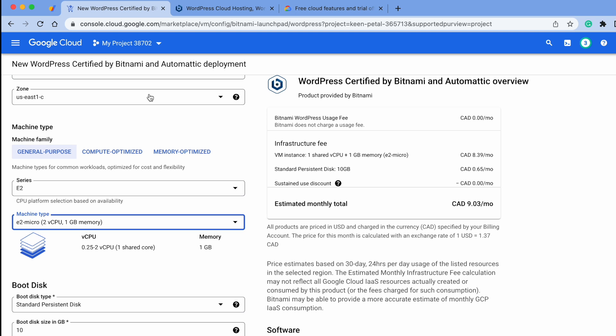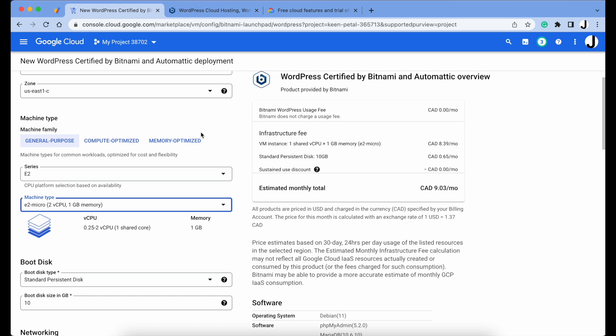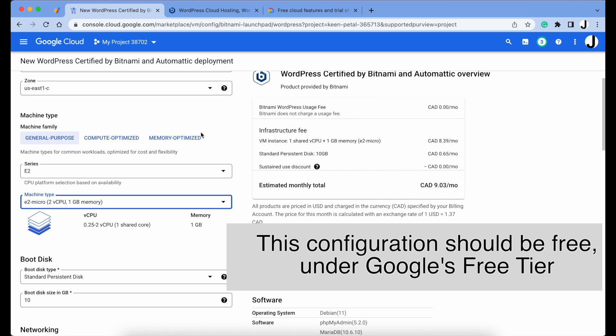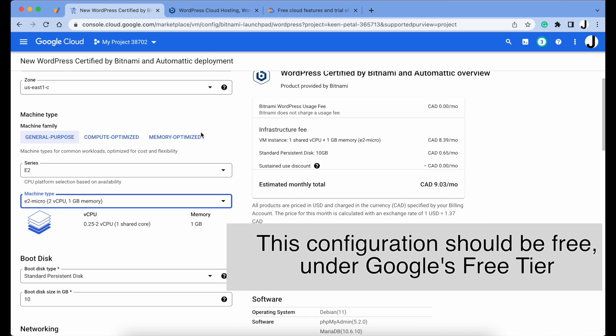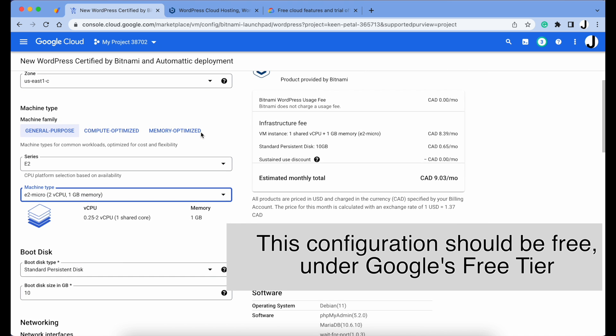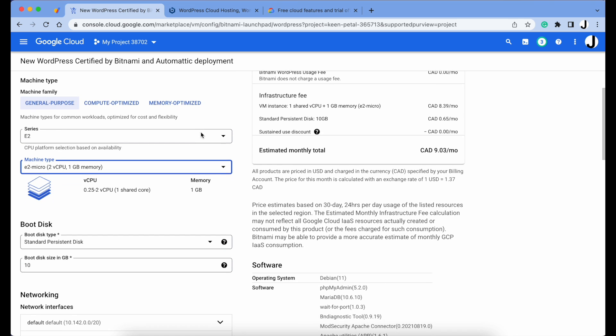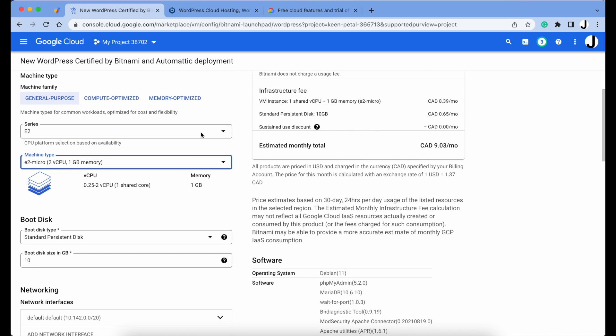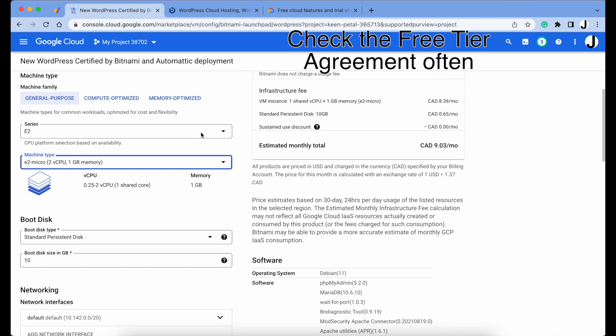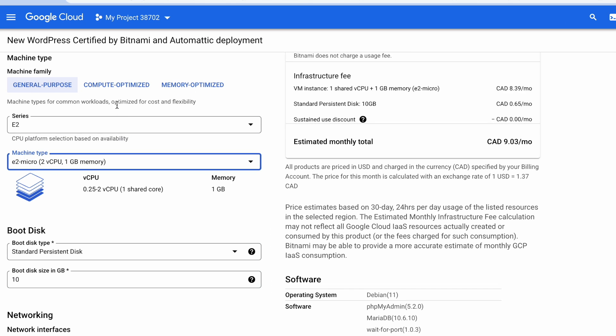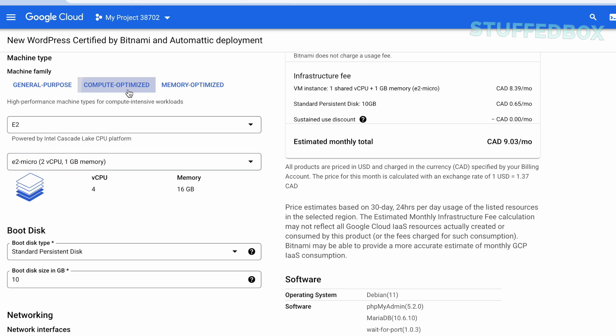Even though there's a cost here, if this is your only website on this Google Cloud account, this WordPress website that we are building should cost us nothing. But Google can change their agreement at any time, so check the free tier agreement often. If you want a faster configuration, you can choose Compute Optimized or Memory Optimized. You'll notice it has a faster chip and memory and it's a lot more expensive.